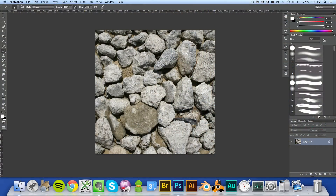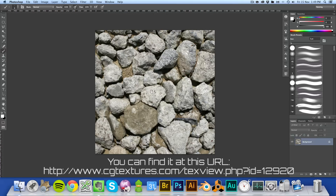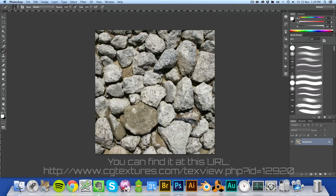Last time we took a look at a quick and dirty way to create a seamless texture. This time, we're going to take a look at the proper way to do it. I got this texture off of cgtextures.com. It's titled Cobble, so if you look for cobble, rocks, or stone, you'll find it pretty easily.